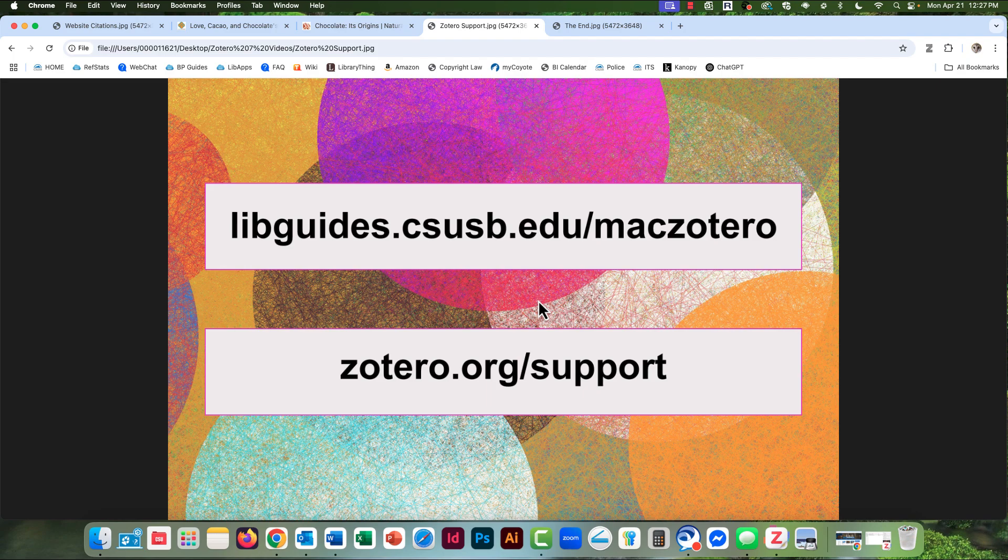Don't miss the library's written and illustrated guide to Zotero 7 for Mac at libguides.csusb.edu/maczotero. It has a detailed overview of Zotero 7's basic functions. Want to go beyond the basic functions? Go to zotero.org/support to start exploring.